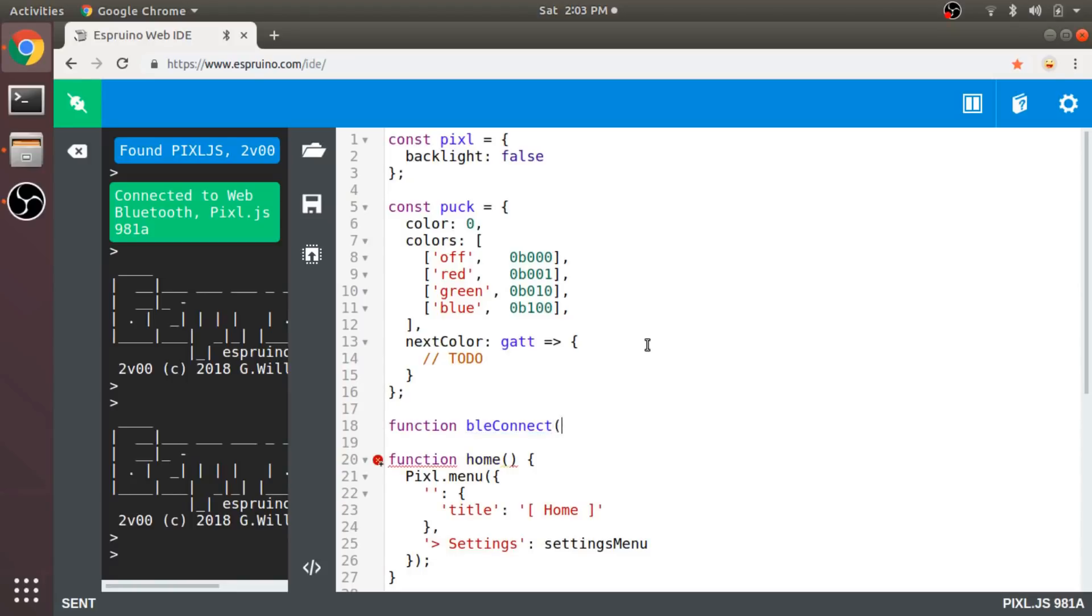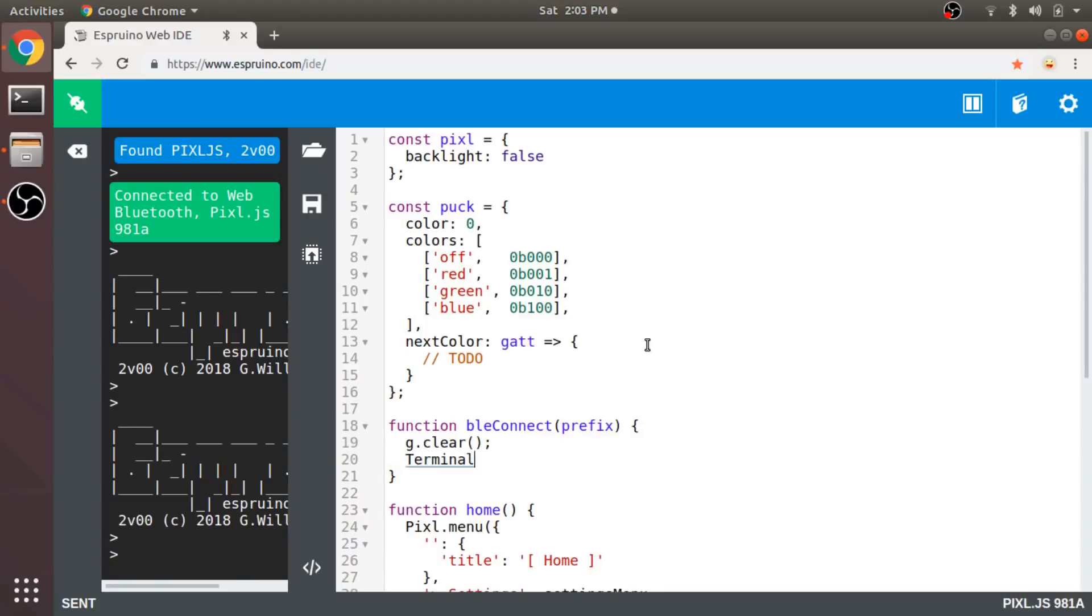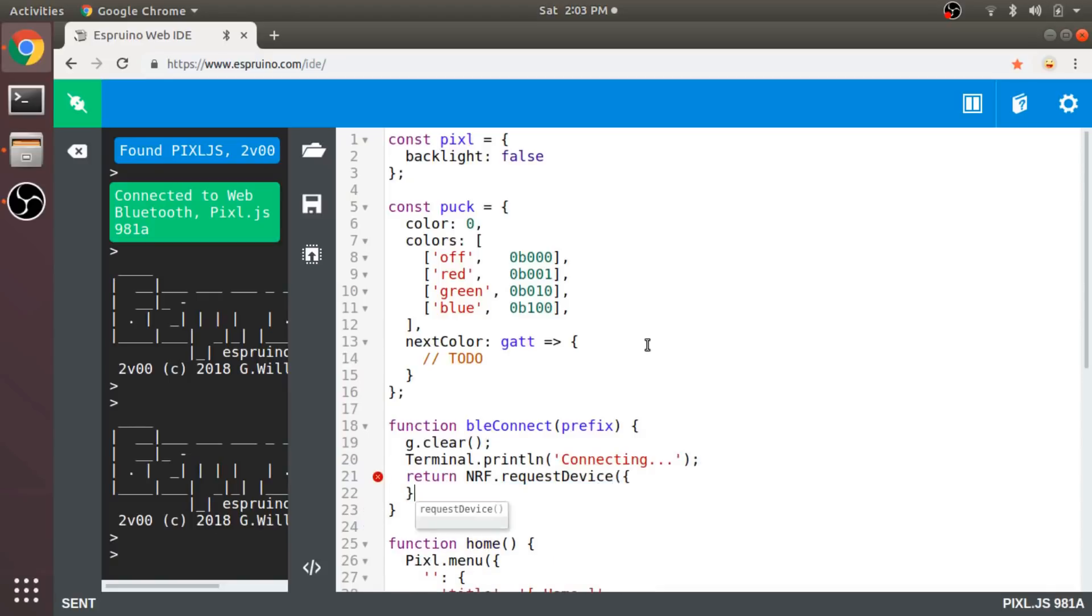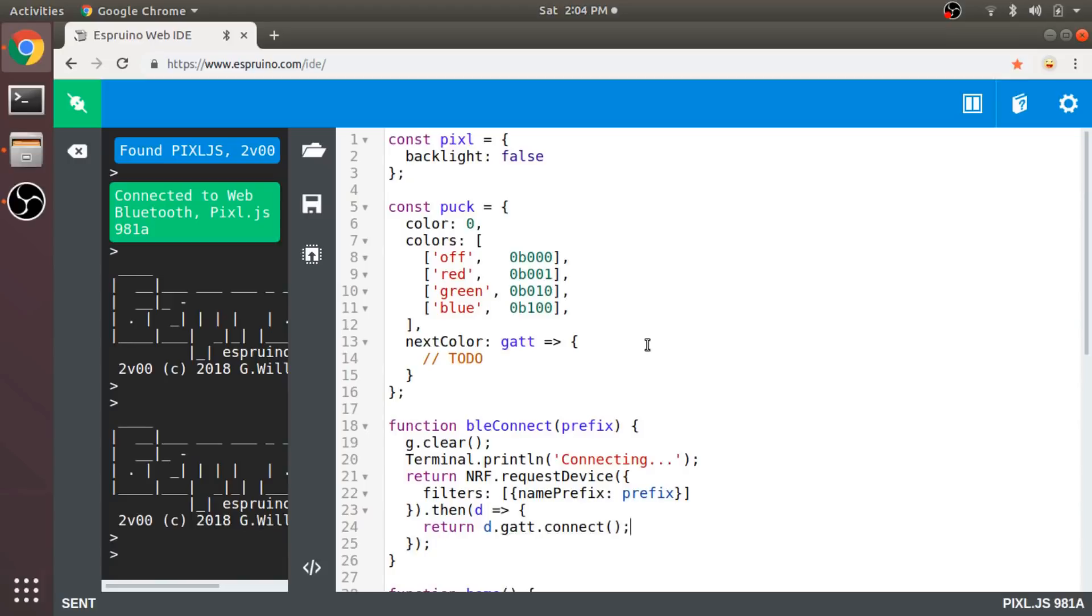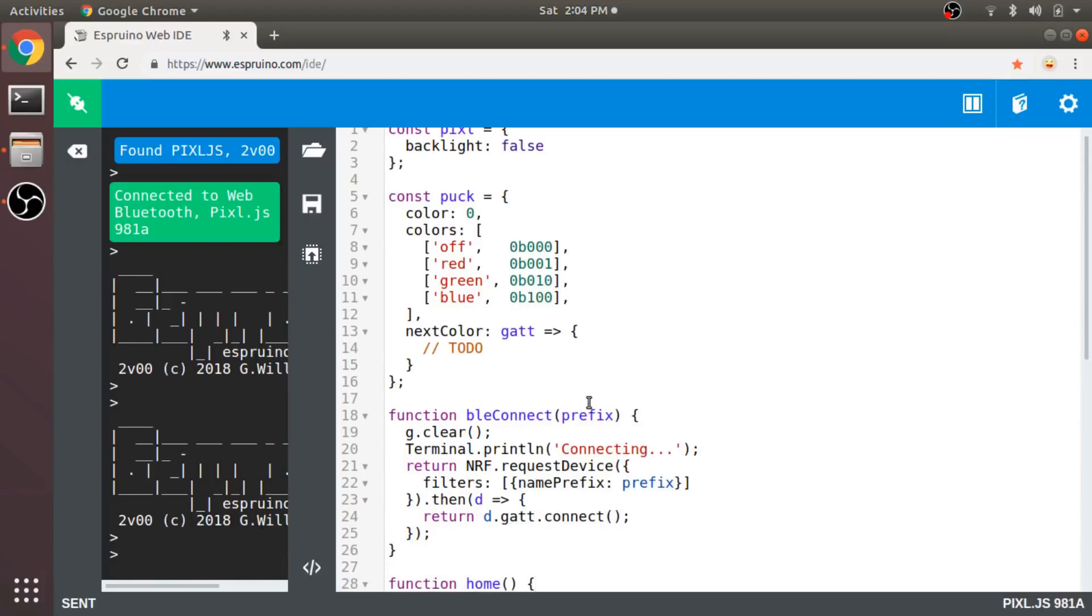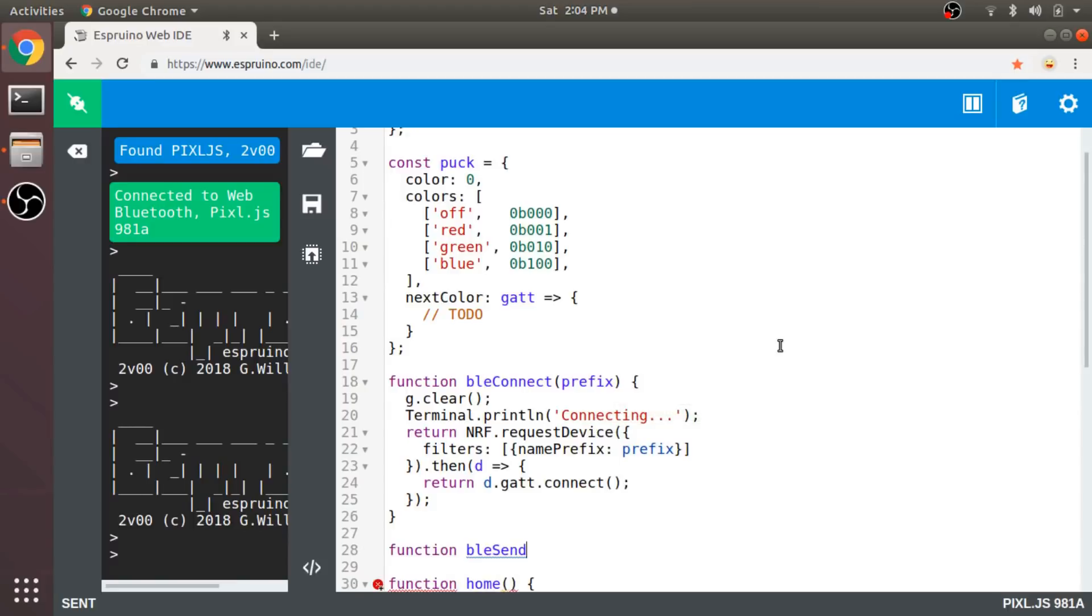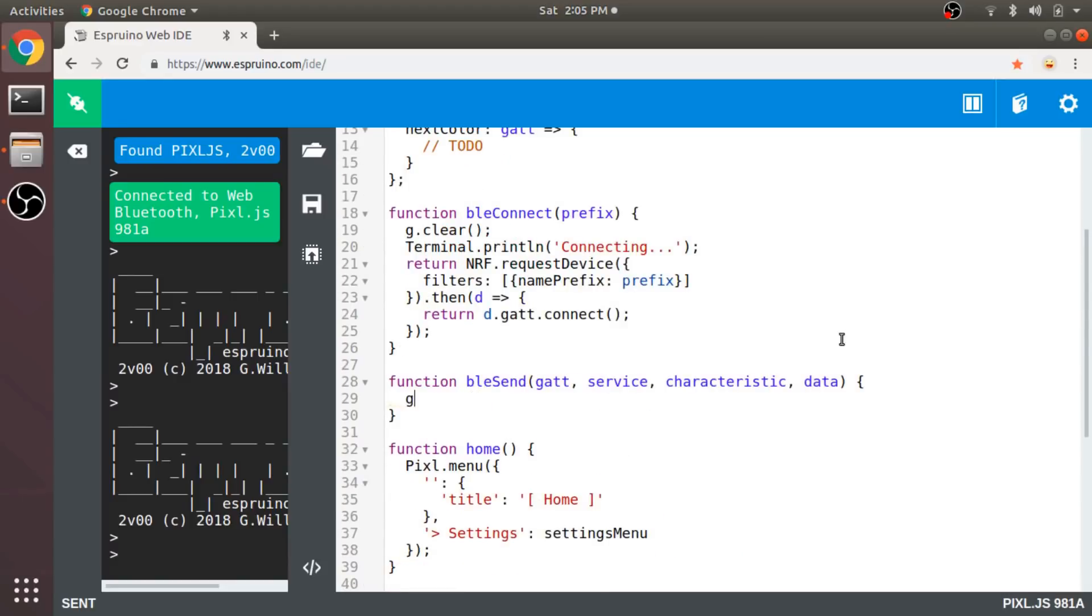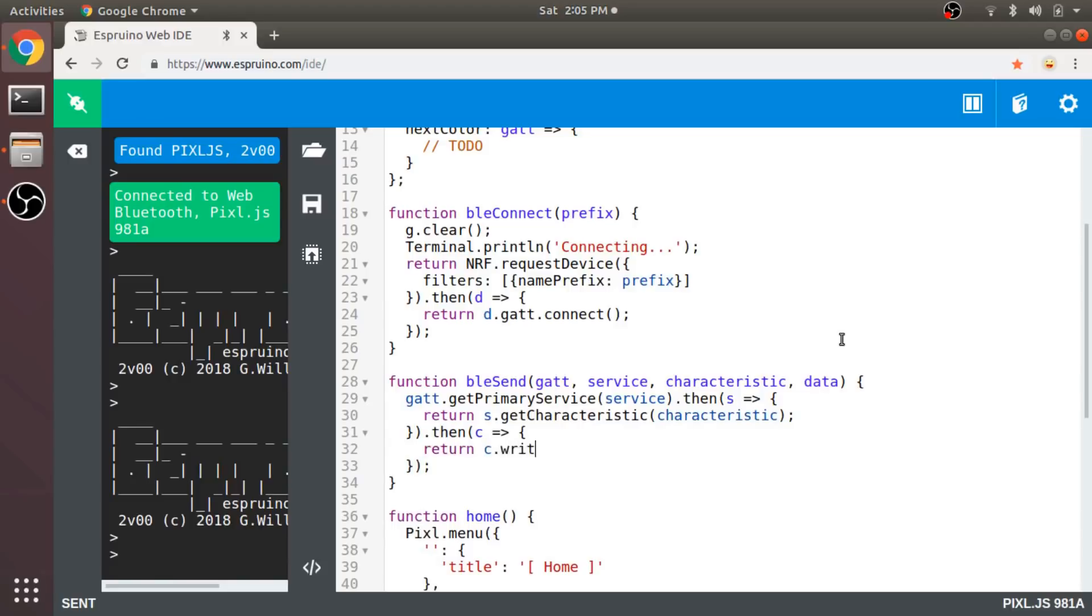The first one will be BLE Connect, which will take in a device name prefix and hopefully return one of those Bluetooth attribute objects. It'll also clear the screen and display the text connecting just to give some feedback. To connect, you just request the device by filtering with that prefix. And then grab the attribute object and call its connect method. This whole thing is a promise rather than returning an actual value, by the way. So now I want a function that allows me to send some data to a specific characteristic on these Bluetooth connections. And I'll call that BLE Send. It takes that attribute object, a service ID, a characteristic ID, and then the data to send. So we'll use those IDs to look up the actual objects, and then call writeValue on the characteristic to send our data. Cool! Now we have some functions for dealing with Bluetooth.